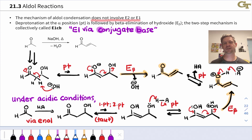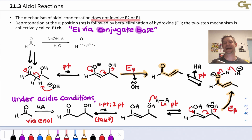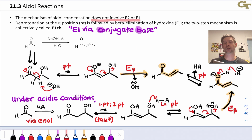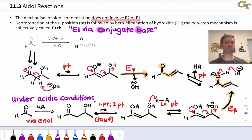Aldol addition and aldol condensation are what happens when you take an aldehyde or a ketone in some solution and add a base like hydroxide or alkoxide. The aldehyde or ketone reacts with itself, and in the aldol reactions we've seen so far, it's the same molecule acting as nucleophile and electrophile.